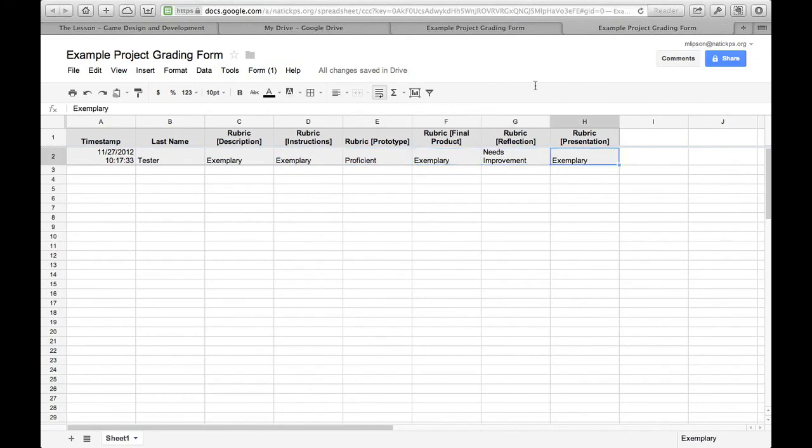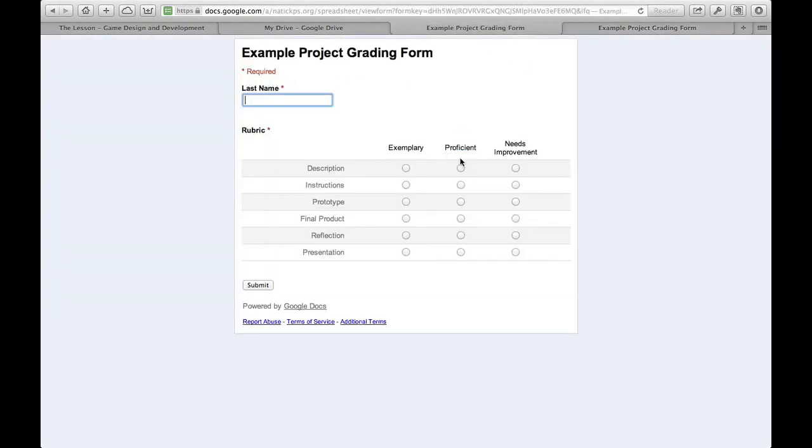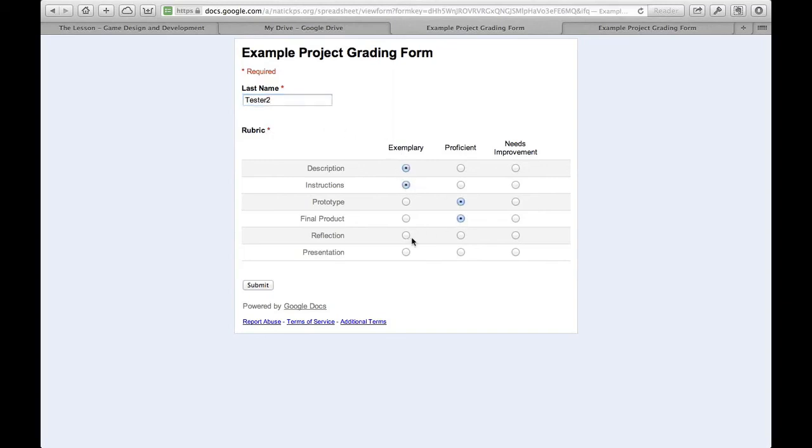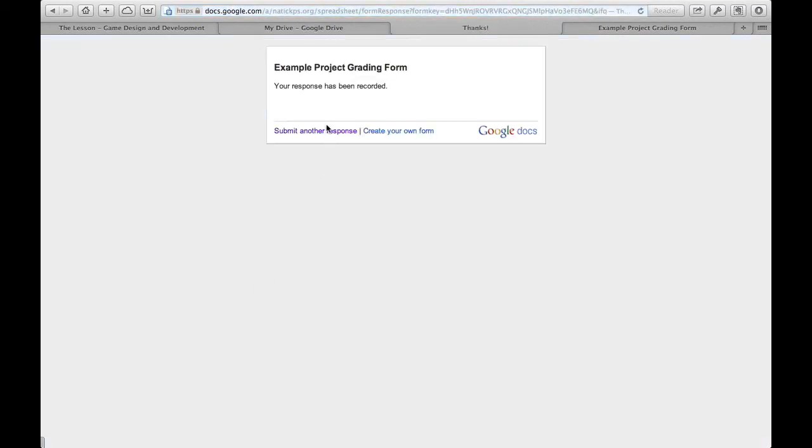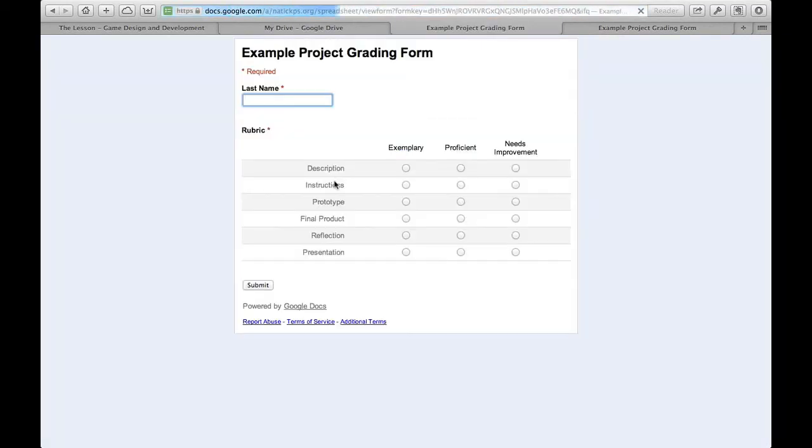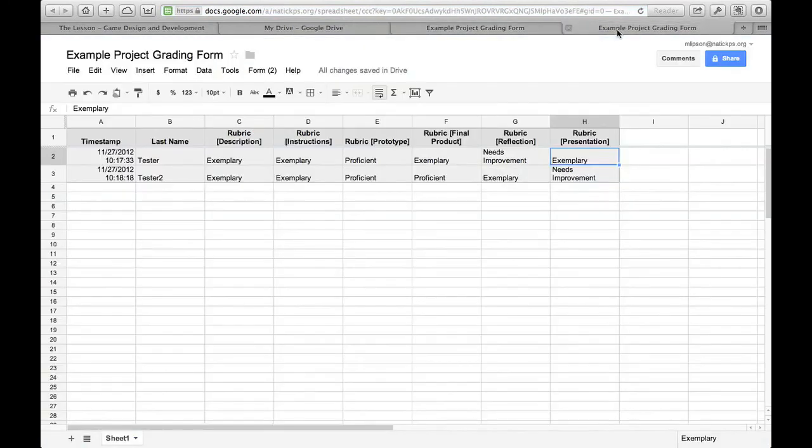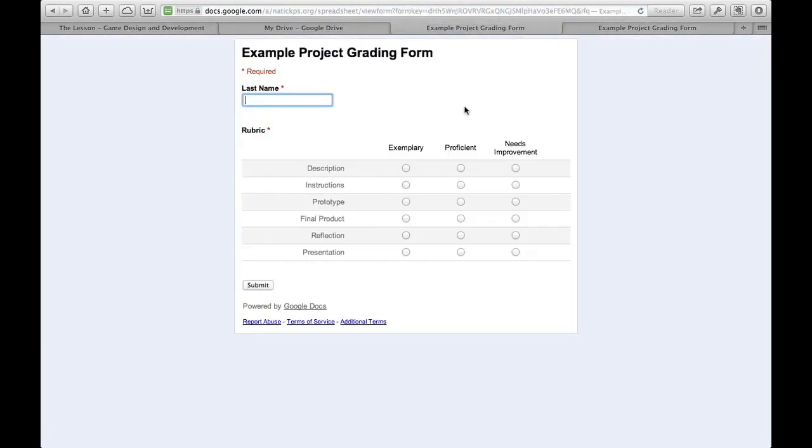So basically what you're going to do is keep this open while you're grading. And every time you look at another student, so for example, let's say the student is test for two. Go ahead and grade them. Click submit. Now I'm ready to submit another response. So basically we're removing all the time spent between students and just being able to grade one project after another very, very quickly.